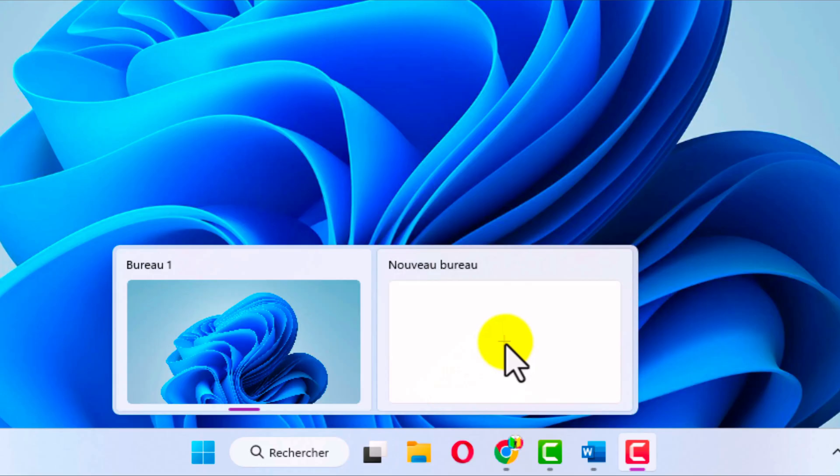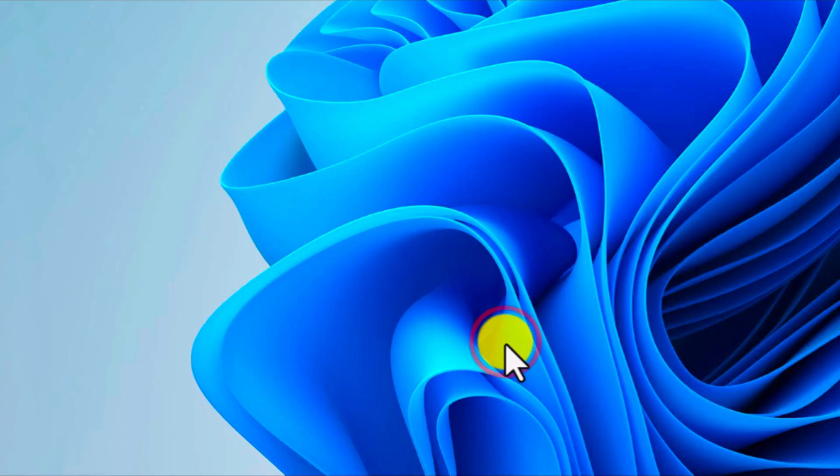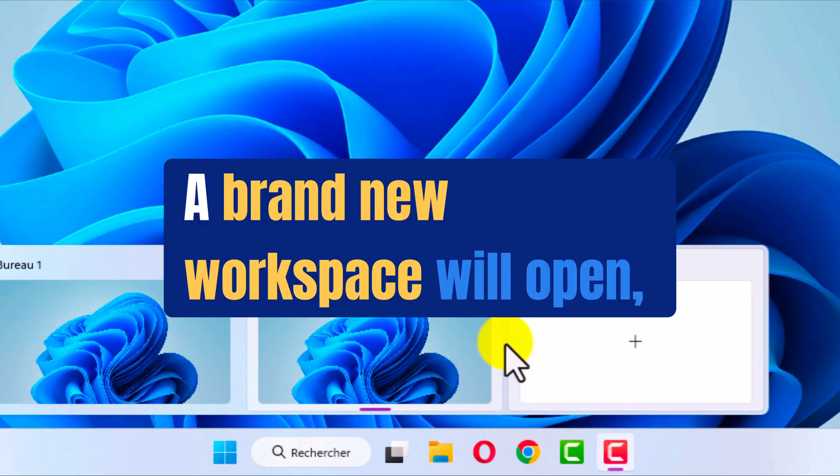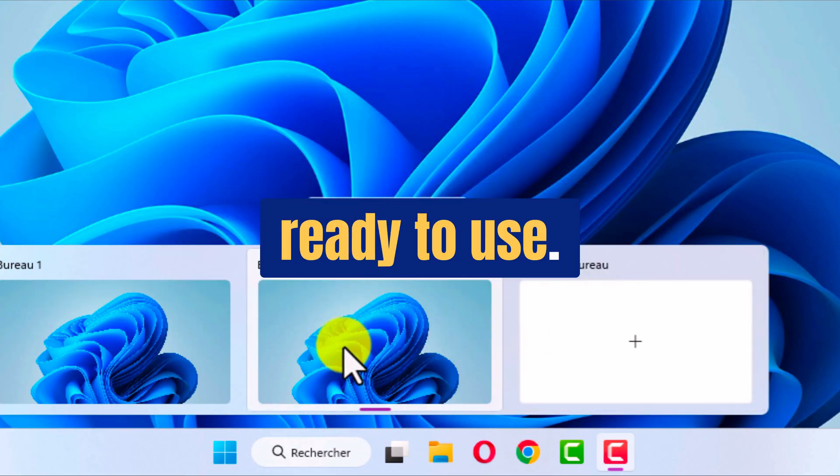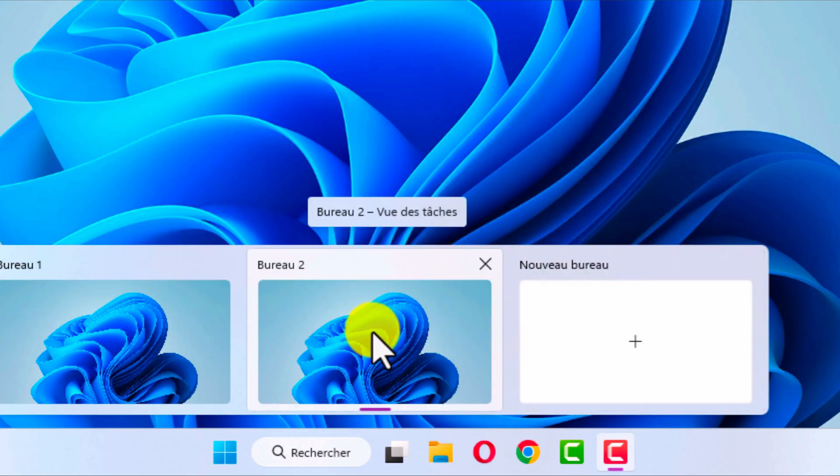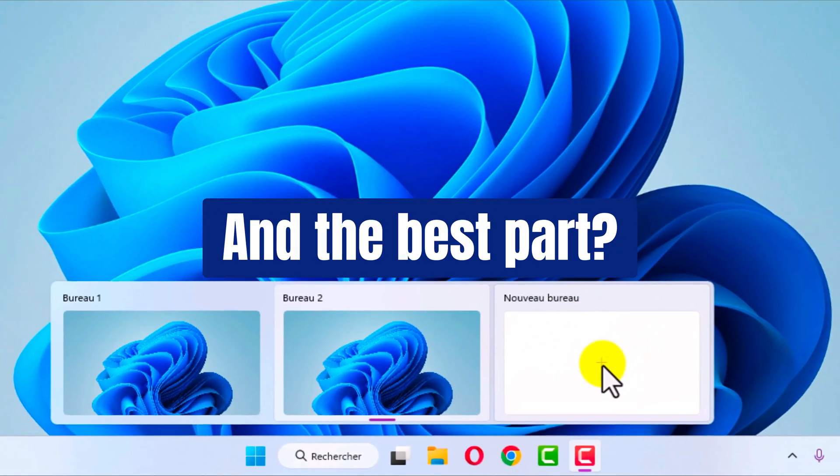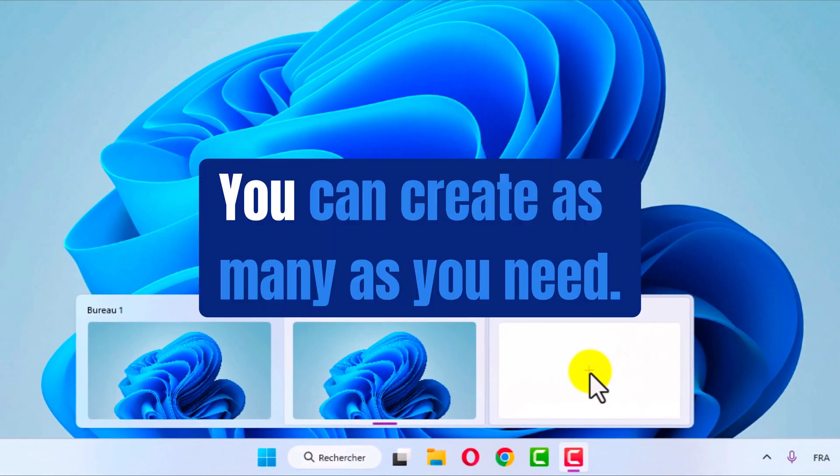To create a new one, just click the plus new desktop. A brand new workspace will open, ready to use. And the best part? You can create as many as you need.